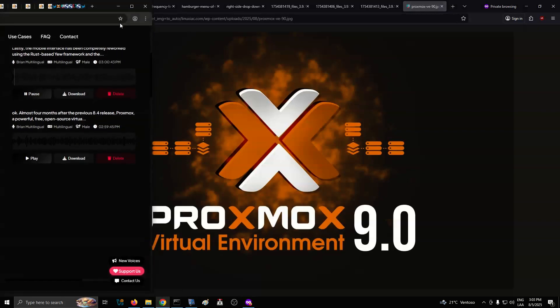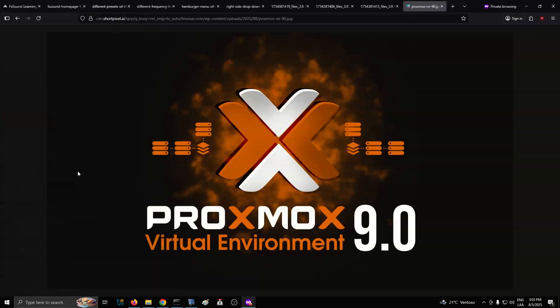Lastly, the mobile interface has been completely reworked using the Rust-based U-framework and the new Proxmox widget toolkit. It now offers quick service overviews, guest start/stop controls, and basic configuration, making it far easier to manage VMs on the go from any mobile browser.